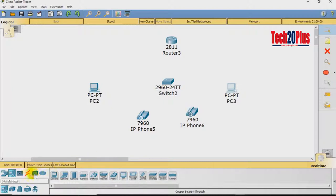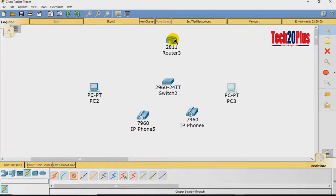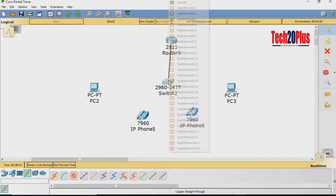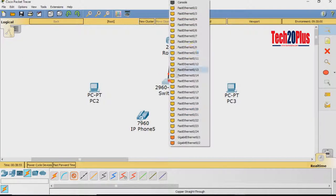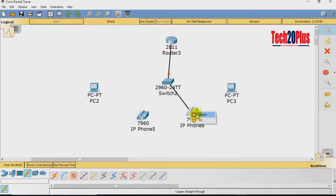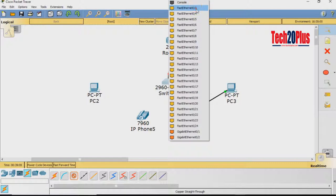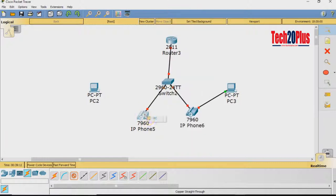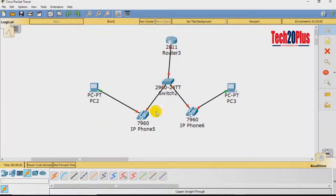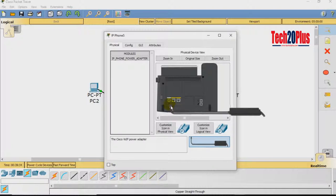Let's connect the devices. From the router I am using the first port, FastEthernet 0/0, to the first port of the switch, and then 0/1. Then from the IP phone to the PC. Now let's power on the IP phone — because it is not PoE, we need to power it on manually by dragging and dropping the power adapter. The device is now booting up.